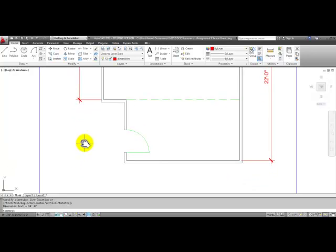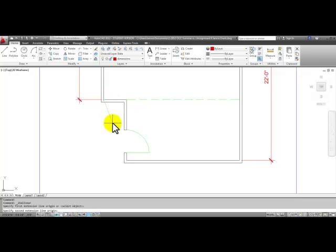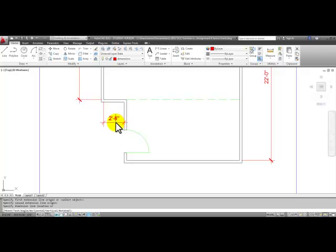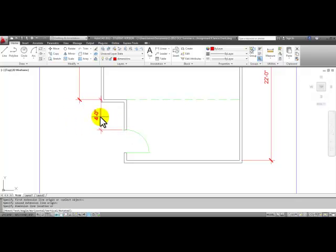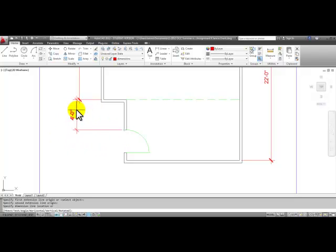When you place this four foot dimension, we'll go to linear. This time I'm going to click on the inside corner here and the outside door frame here. Pull your mouse over and kind of force it to be a vertical dimension.